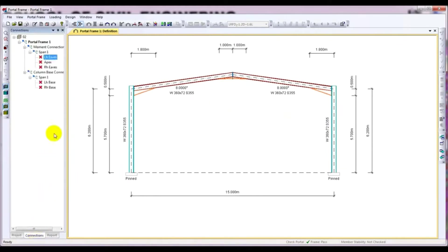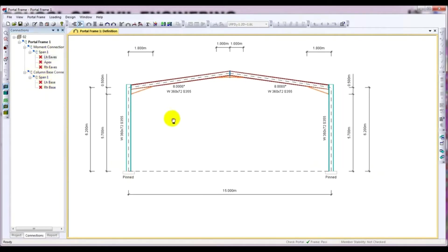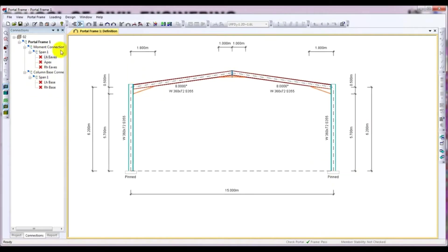I'll go here to Connection. In the previous video I showed you how to check it. So our wall connection, left IF connection, apex, right IF, bottom base — left base and right base — every connection has failed to design. In this video, I'm going to show you about the EPS and I will design it for connection.